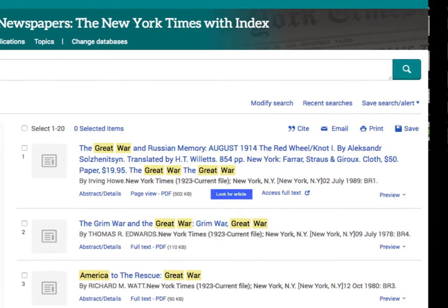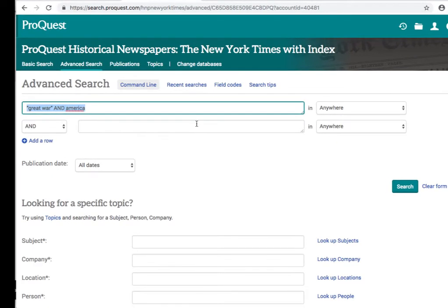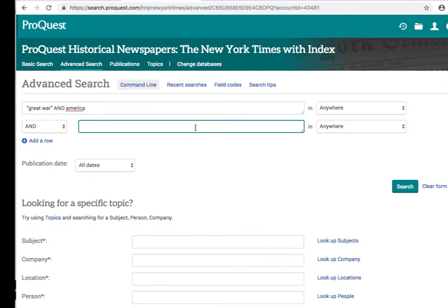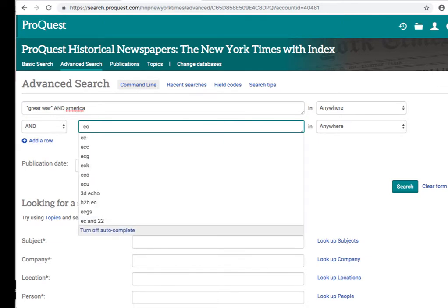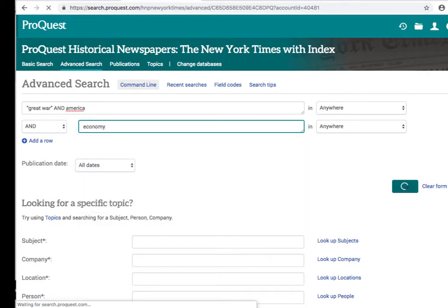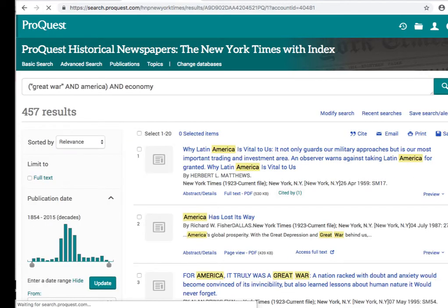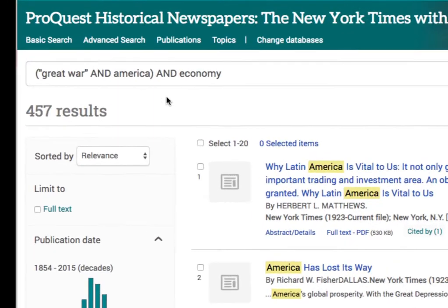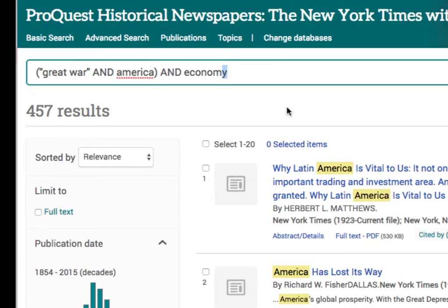We can further limit our result list by using Modify Search. When I submit my search, I find 457 results.